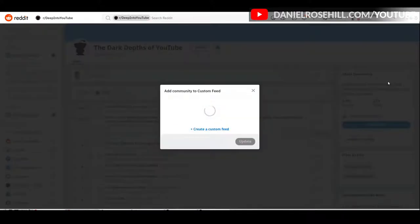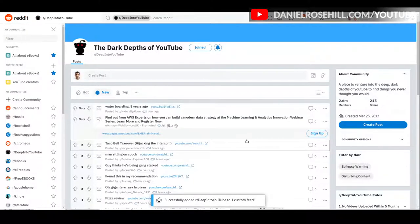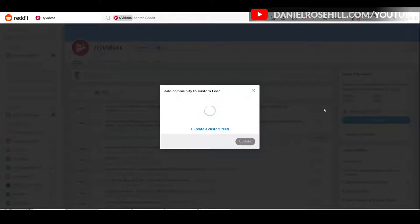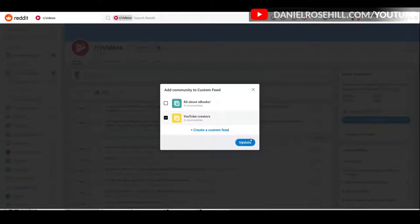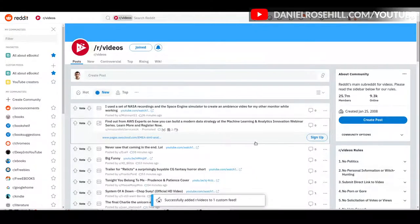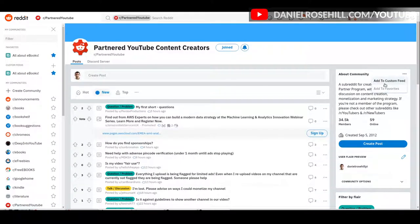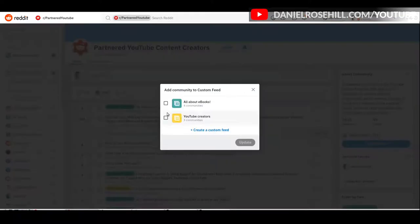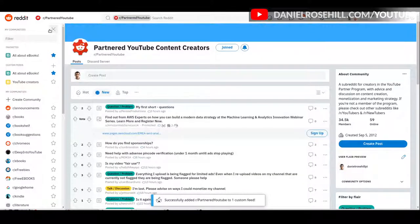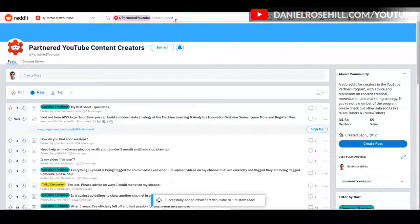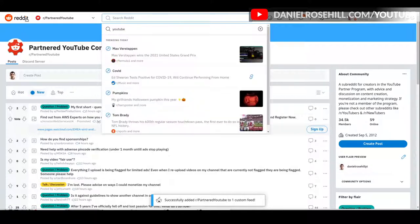I can add each community into that custom feed and it updates pretty much instantaneously. I've added Deep into YouTube, then Videos, and Partnered YouTube as well. We now have four communities in our custom feed.